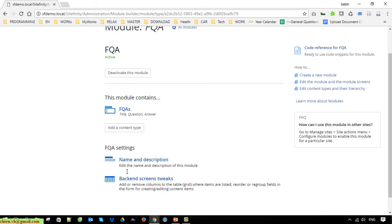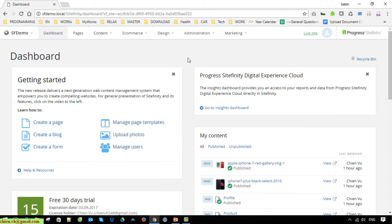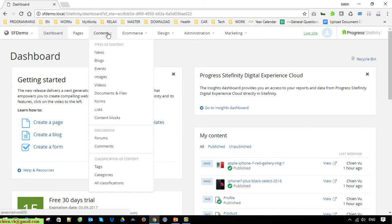Click on the FAQ module. Basically after you create the module with the module builder, it should be displayed under the Content section. But for now it didn't display here because I'm using multiple sites in this instance of Syfinity CMS. After you finish creating the module, it does not display automatically — you have to go to the menu side and select the module to display on a specific site.